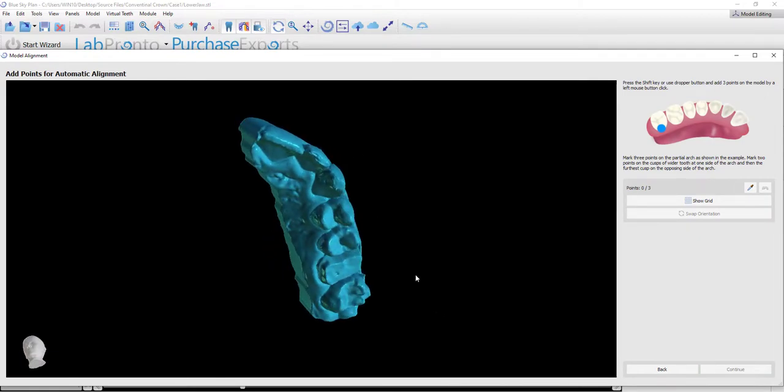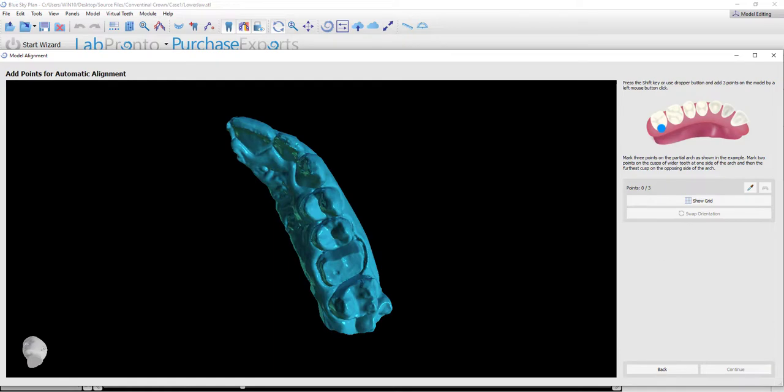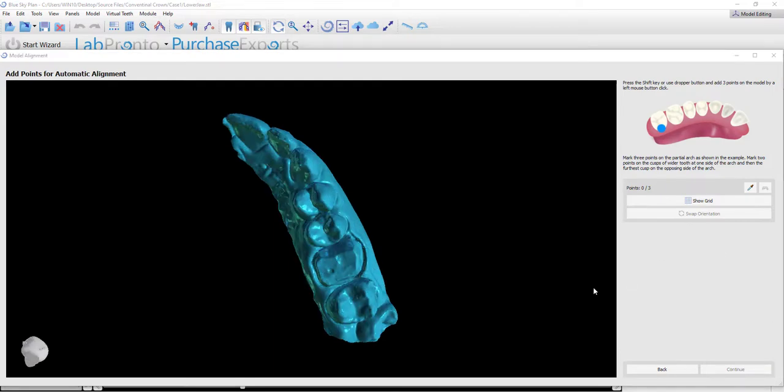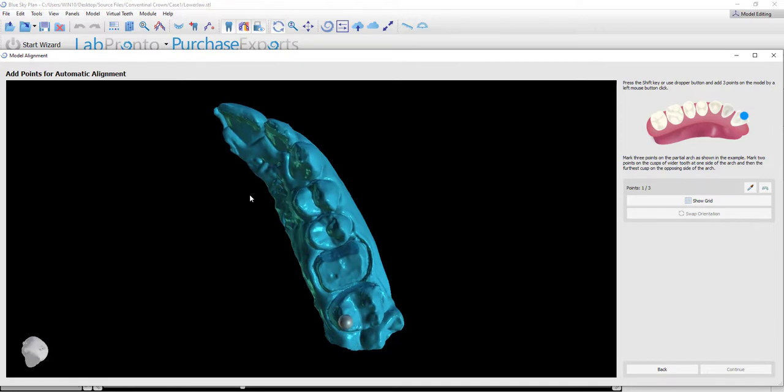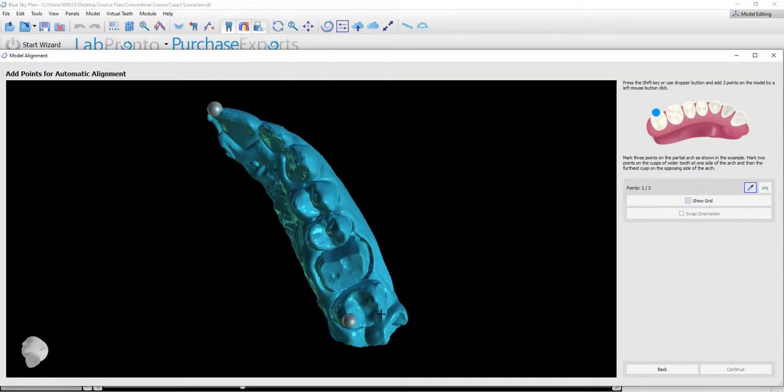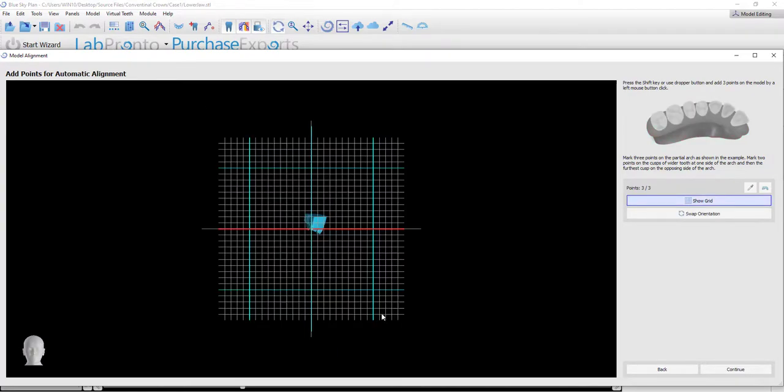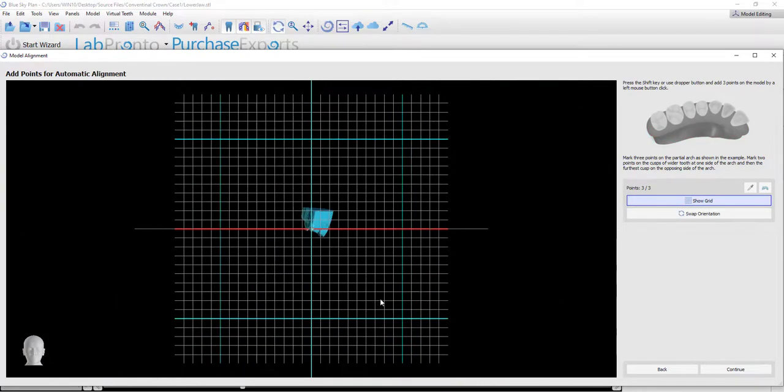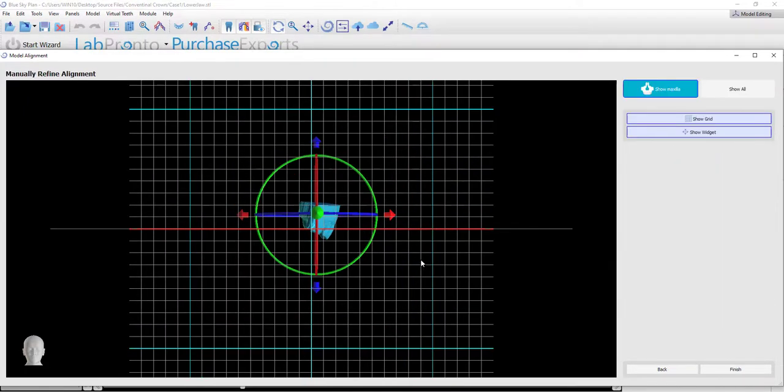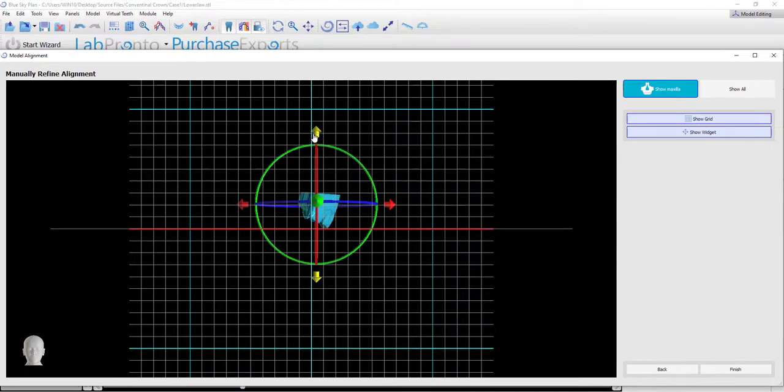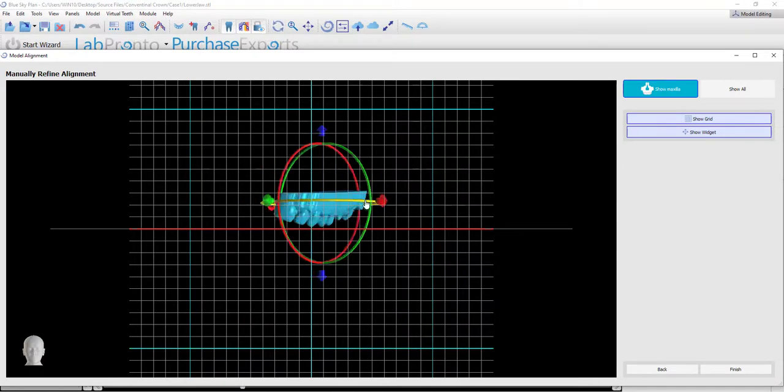The instructions and the image are instructing us to mark three points. We are going to mark one point on one side of the arch, the second point as close to the midline as possible, and the third point opposing the first point. Once three points have been marked, the software automatically aligns the partial arch. We are able to use the movement widget to fine-tune the orientation as necessary.